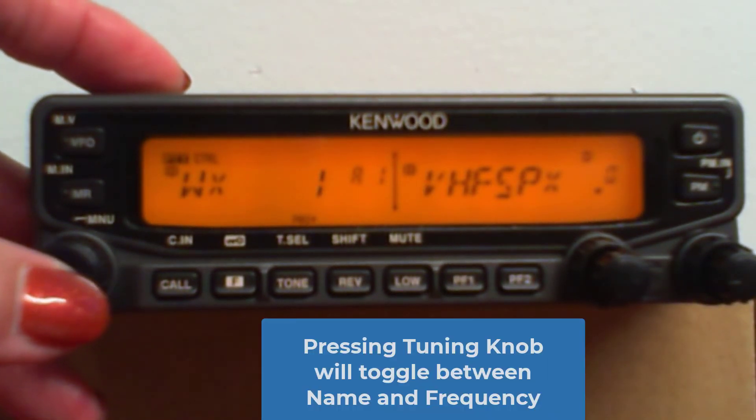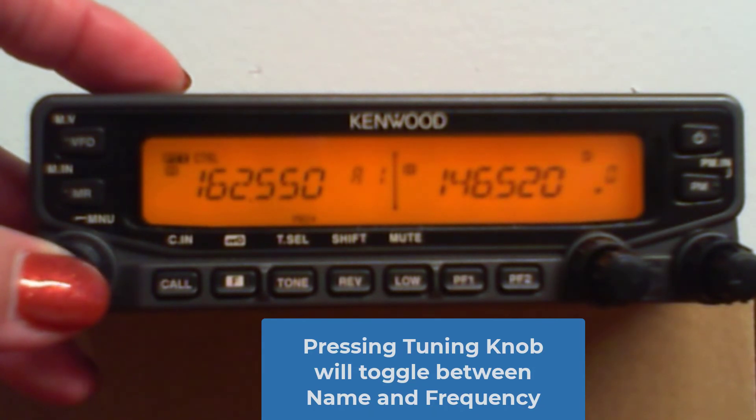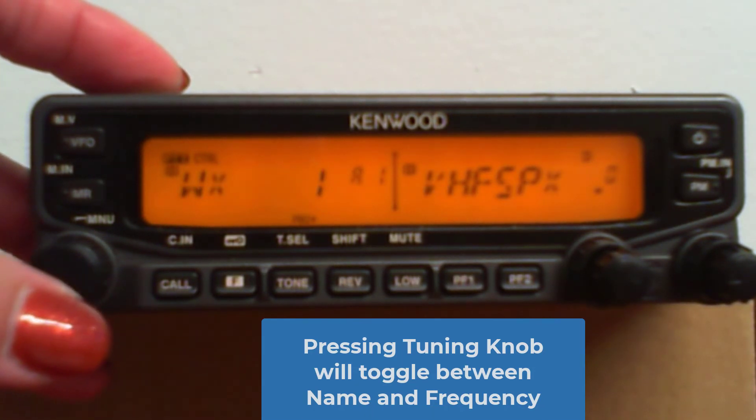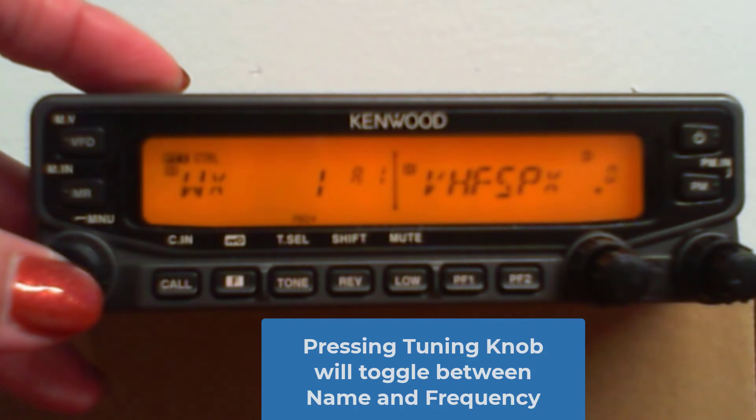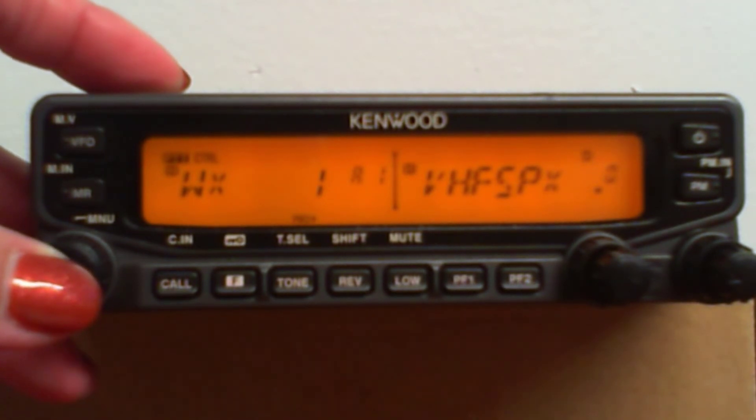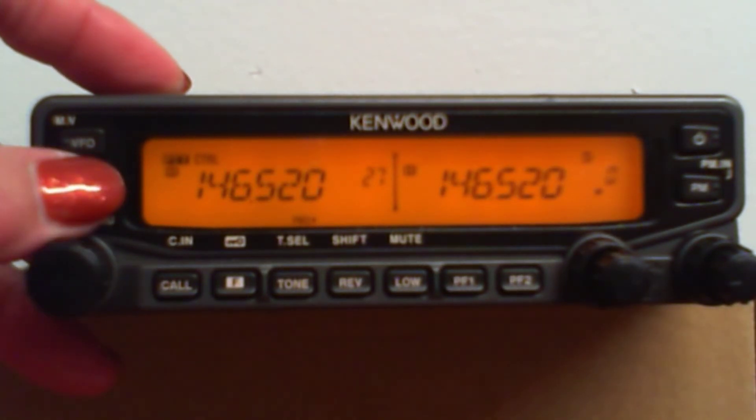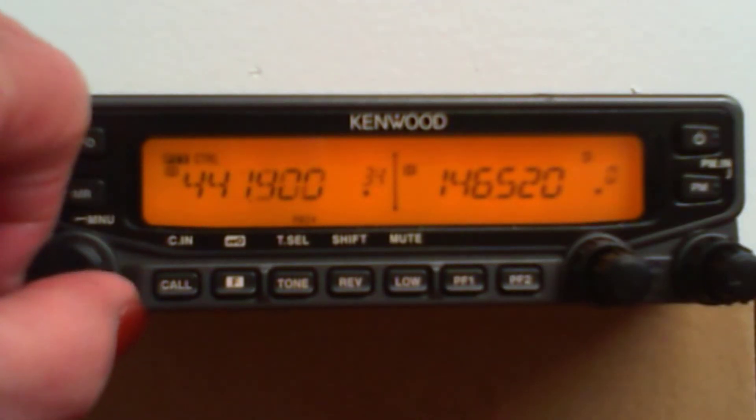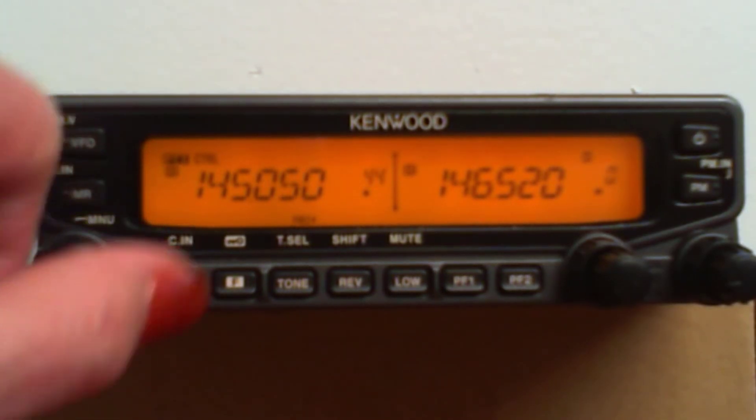Oh, pressing this knob also will take you back and forth between names and frequencies, which is kind of cool. Okay. Now we're back out of weather, and we're in our memory channels. And I'm going to go up to...